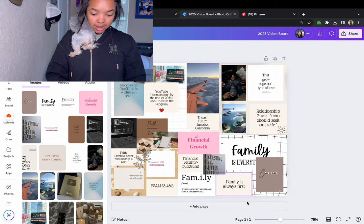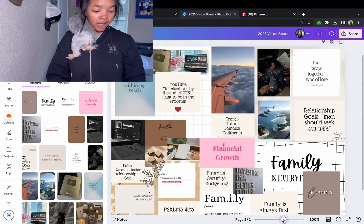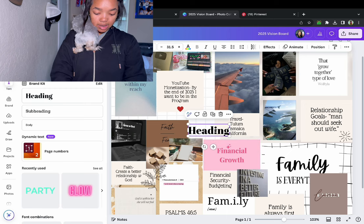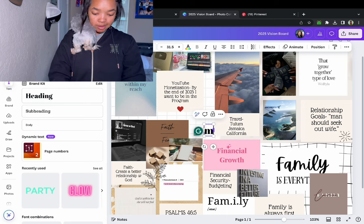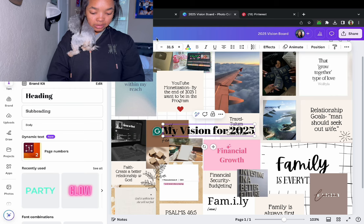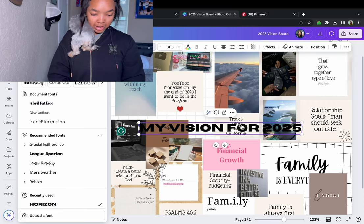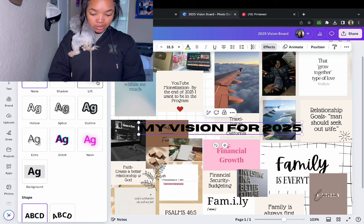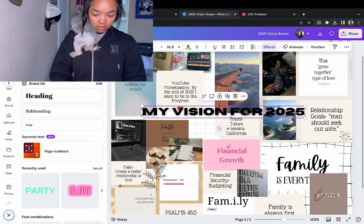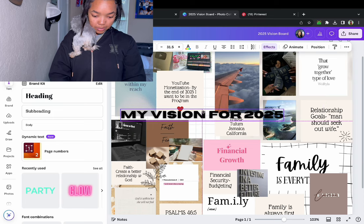Okay guys, this is my vision board for 2025. I'm going to add my heading — I'll put it here and title it 'My Vision for 2025.' I really like the Horizon font, it's so cute. I'm going to add some effects and lift it so it's not just sitting in the middle. Let's move it a little bit — right there. Boom! I actually like that better.